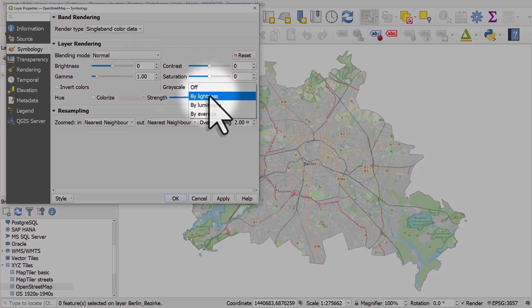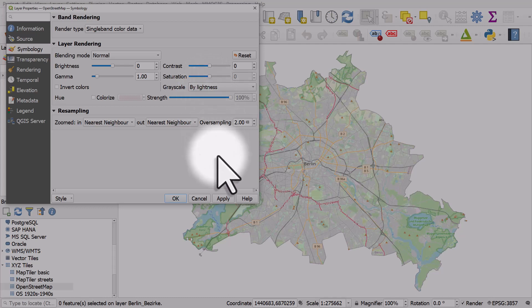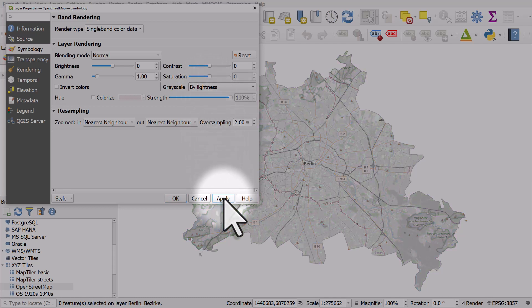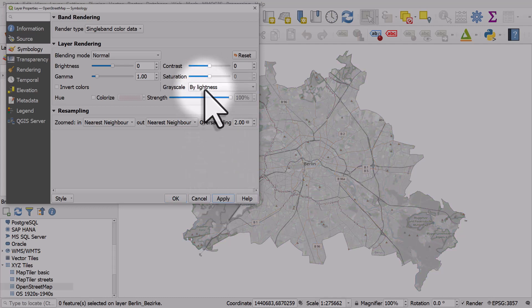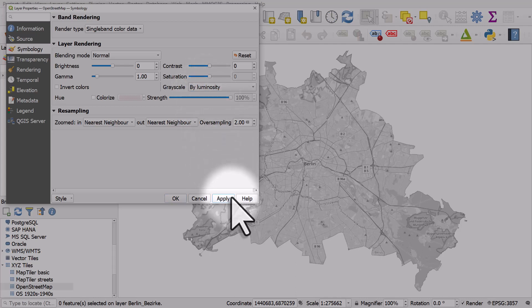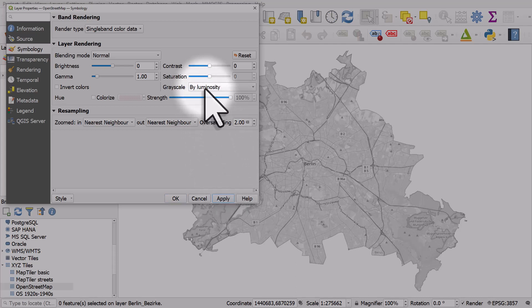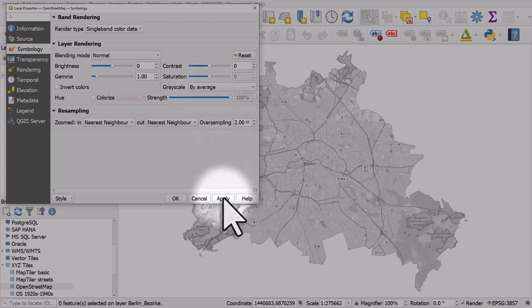If I change it to one of the options — by lightness for grayscale — and hit Apply, we can see it goes to grayscale. By luminosity is slightly different, and by average is slightly different again. So there are options there.